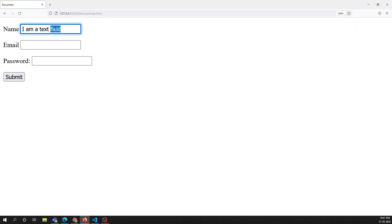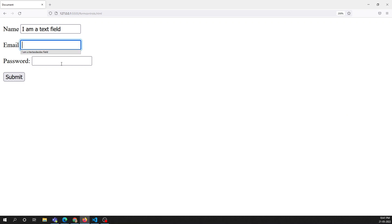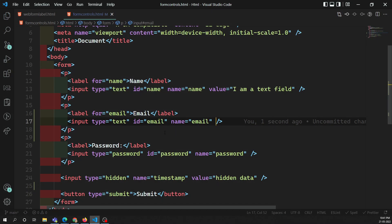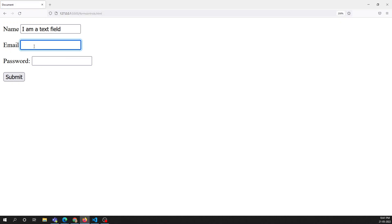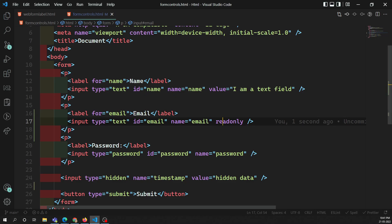In the output, we have a form with a name field having the default value 'I am a text field' and the email field. Normally the user can write data here, but what if I don't want the user to write data? I want to make it read-only. Using the readonly attribute, the form field becomes read-only — the user can see the data but cannot edit it.